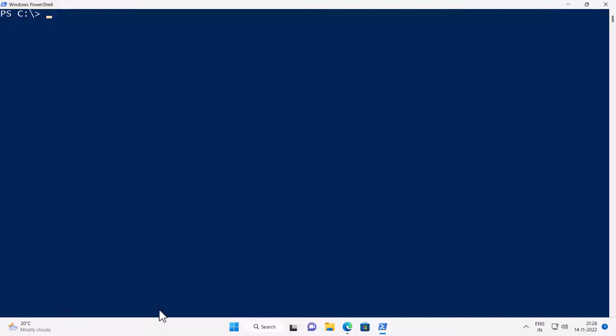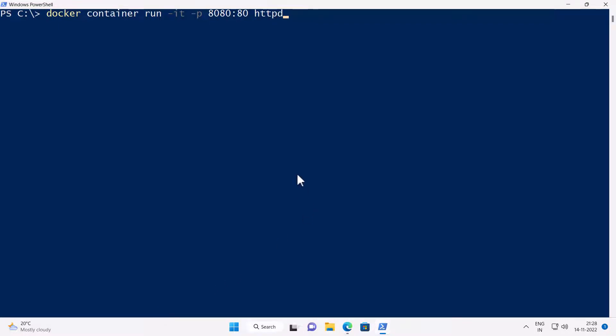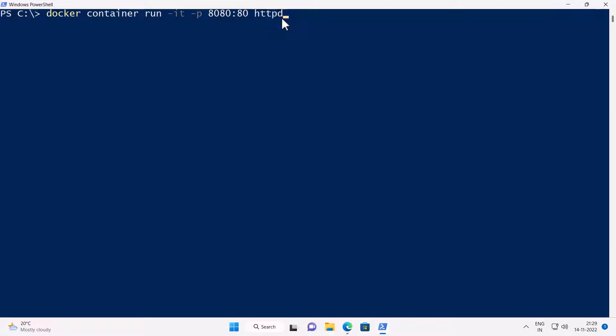Now let's say you want to install Apache instead of nginx. It is again, as simple as running the same single liner command, which is docker container run minus it minus p 8080 colon 80 httpd, which is the image name for Apache. So basically, I'm just replacing the name in this command from nginx to httpd, which is Apache HTTP package. Now I'm going to press enter.